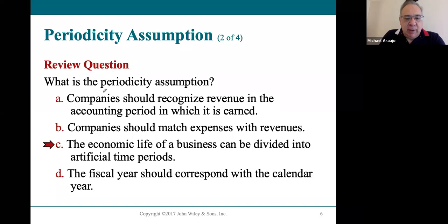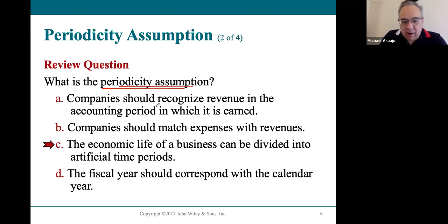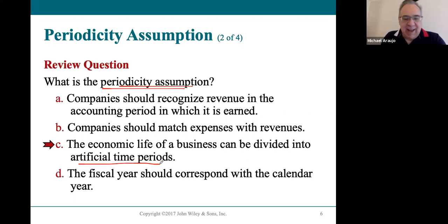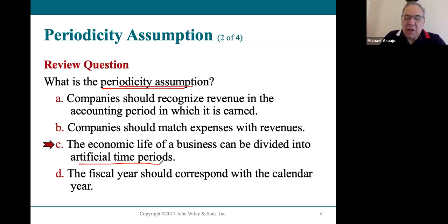The periodicity assumption is part of generally accepted accounting principles. It assumes that all businesses divide their lives into artificial time periods — a month, a quarter (three months), and a year (12 months). Businesses have a choice: they can use the calendar year or create their own 12-month fiscal year, but it must be 12 consecutive months.